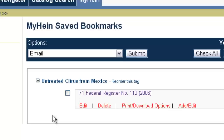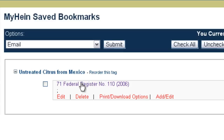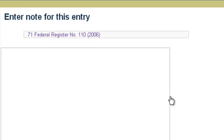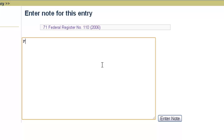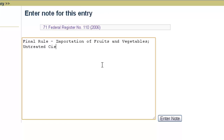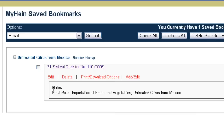Now if we view our saved bookmarks, we'll see the Federal Register document we just bookmarked. Within my MyHein account, I want to notate that this is the final rule so that once I start adding other documents, I know exactly what's what. To do that, we're going to click Add/Edit and enter a note for this particular Federal Register document — "final rule, importation of fruits and vegetables, untreated citrus from Mexico" — and enter note. When we go back to our saved bookmarks, the note tells us exactly what that specific document is.